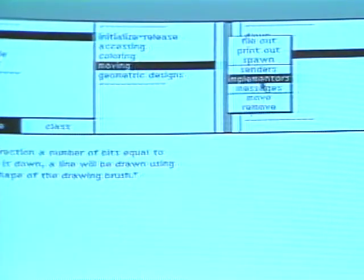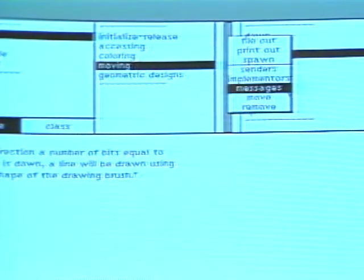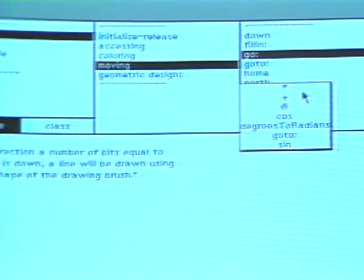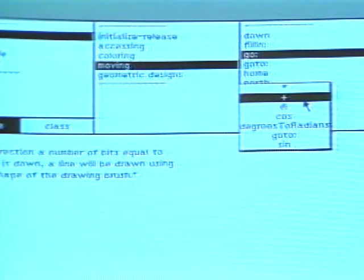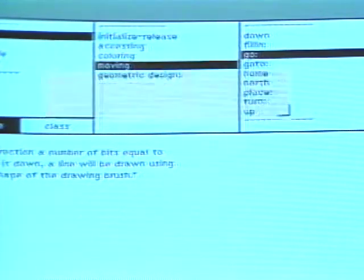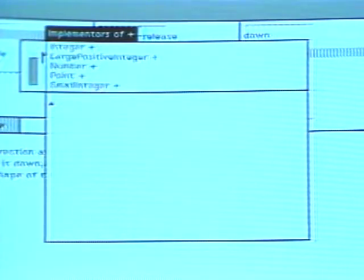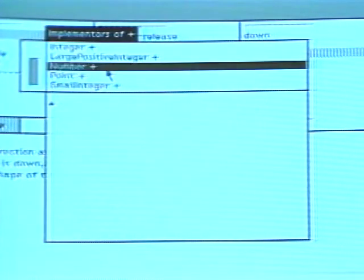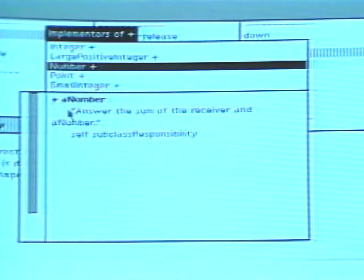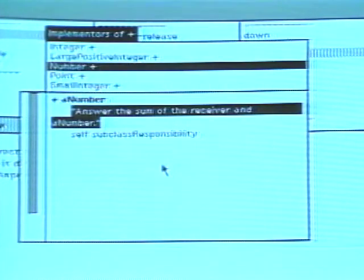Choose the command messages to find all the messages sent in a method. A menu of message selectors appears. In the implementation of go, seven different messages are sent. Choose the message plus to obtain a message set browser for all the messages that implement it. The classes that implement plus are the numeric ones, as we might expect. Select the method implemented in class number. By reading the comment, you learn something about the intended behavior of the original method.